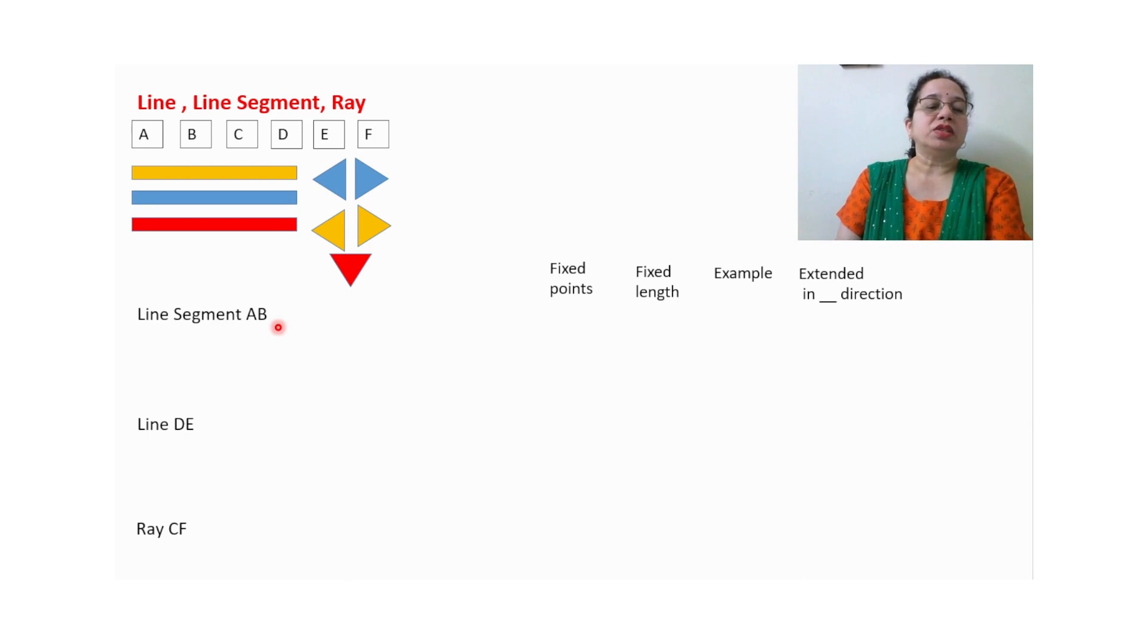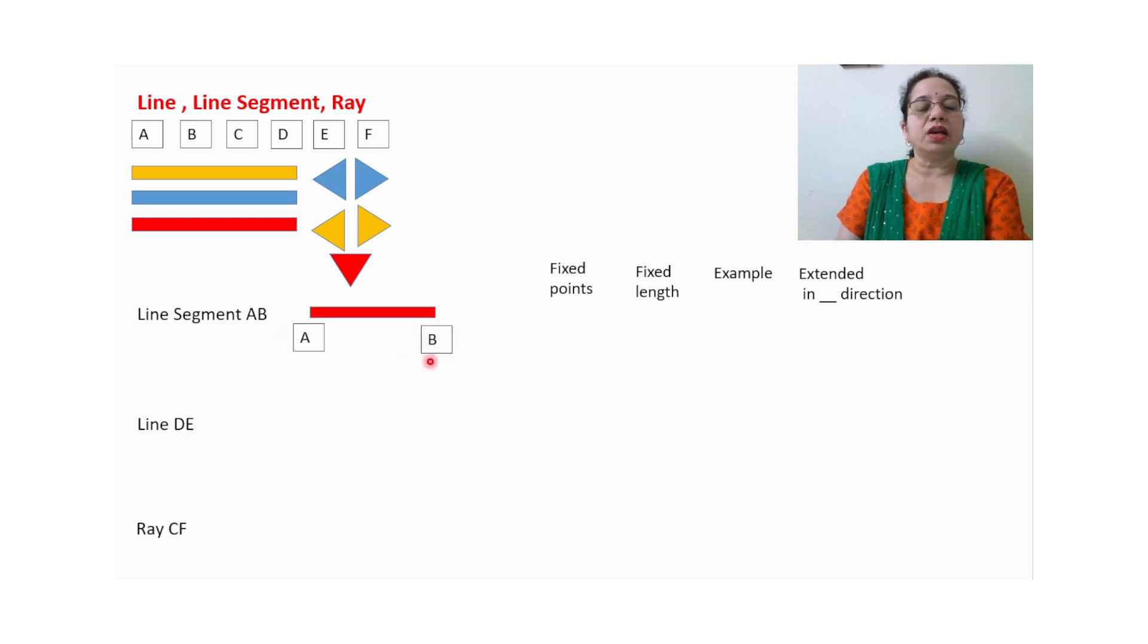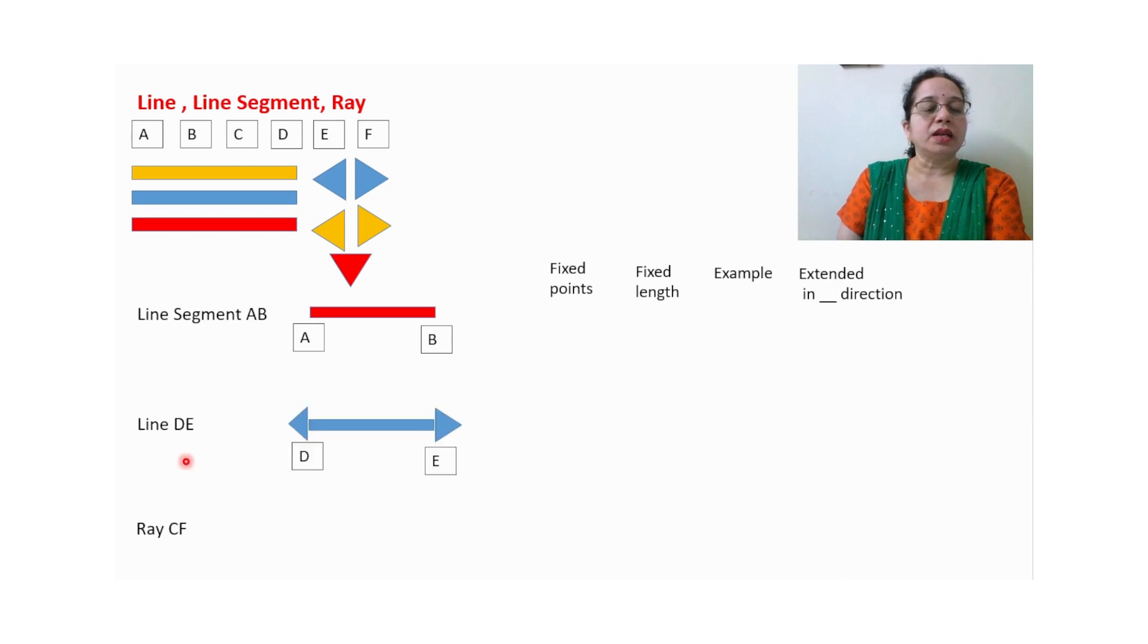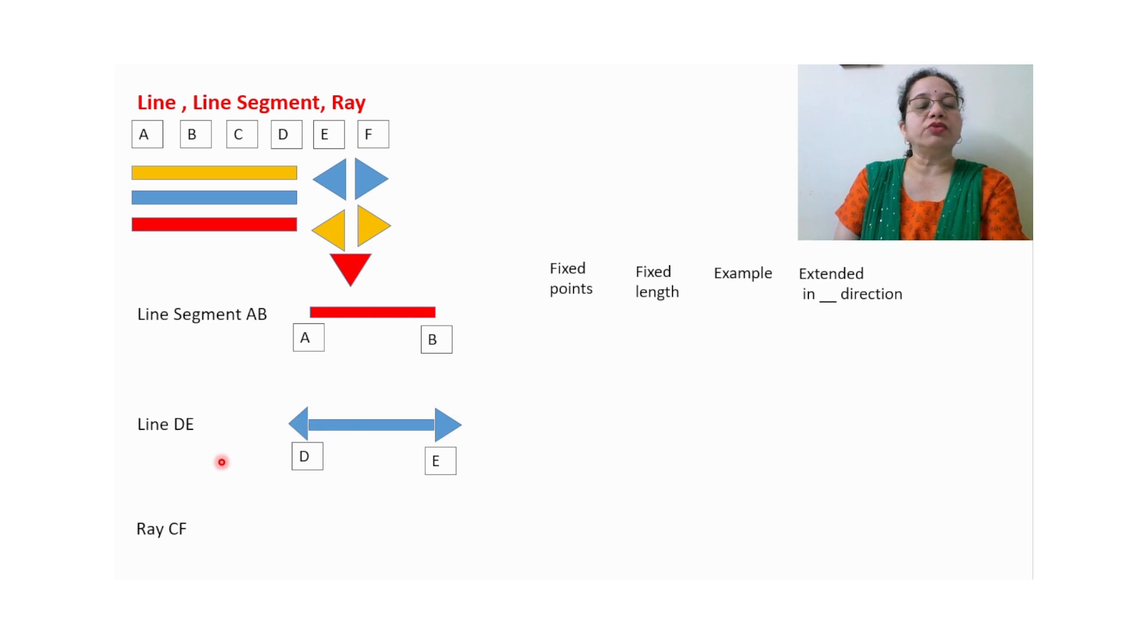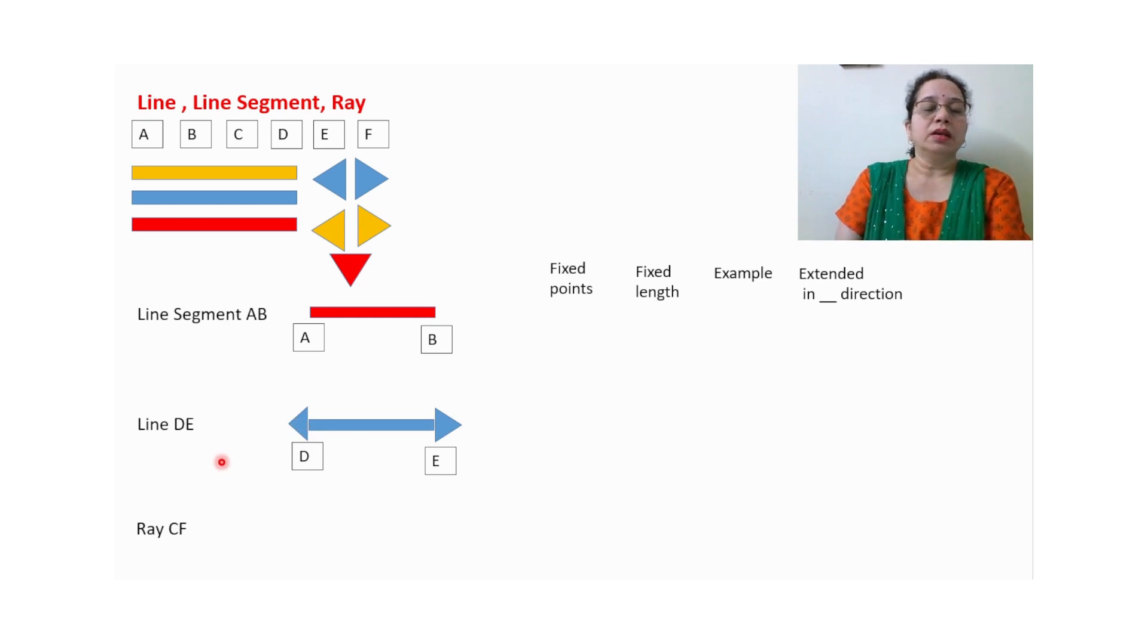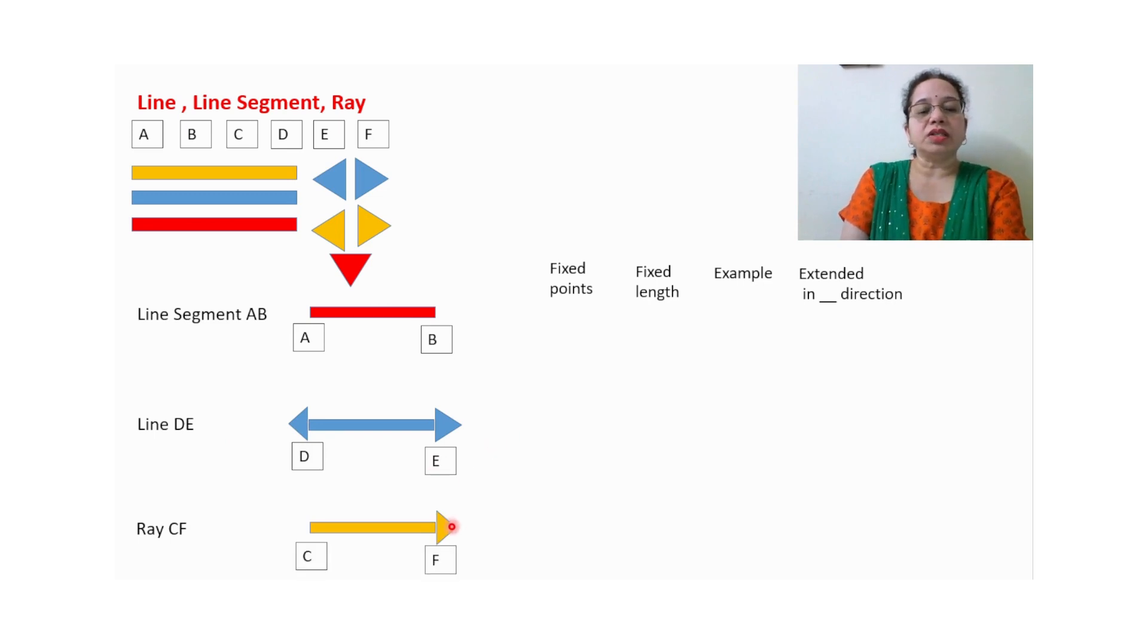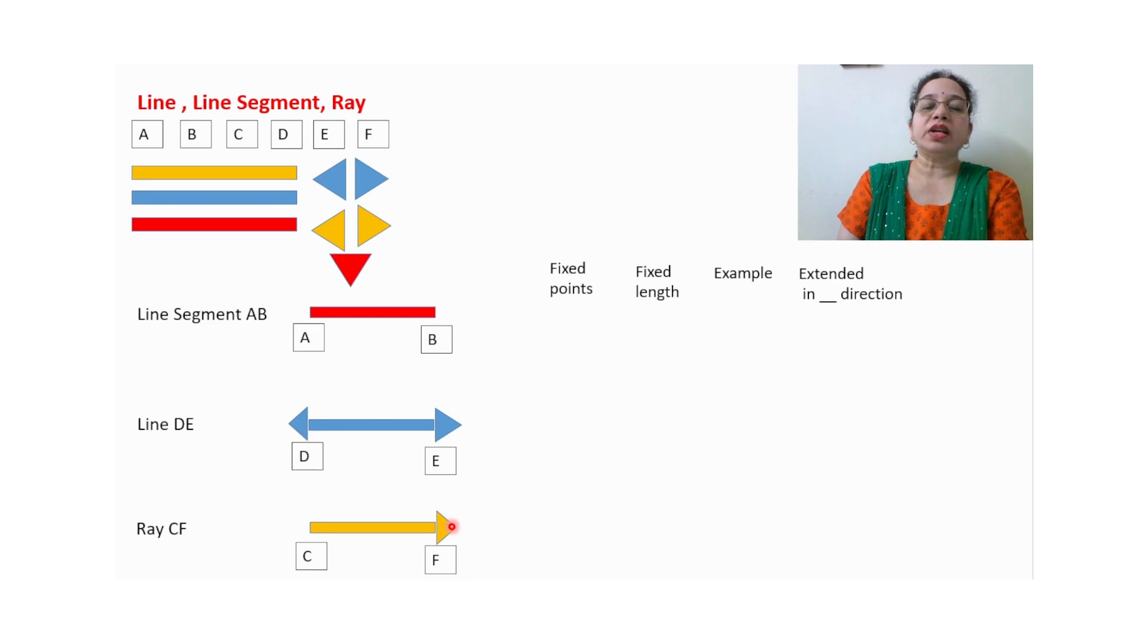So the first one is line segment. The child has to understand what is the line segment, so the child will pick up one strip and stick it in front of that and give the name AB. This is the concept for line segment. Now the next one is line, so line we know has two arrows. Two arrows will be stuck beside the line segment and a name is given. Similarly, ray means one arrow is there.